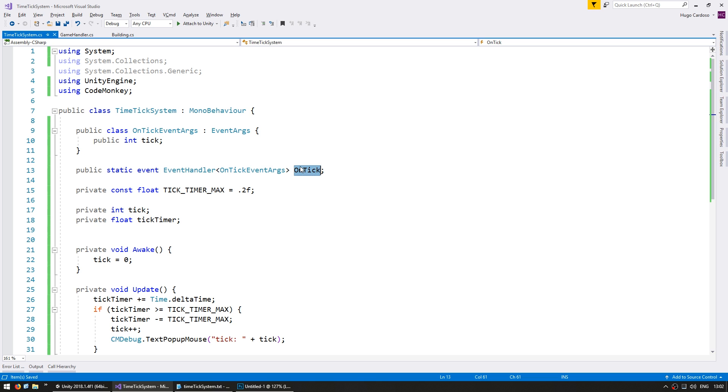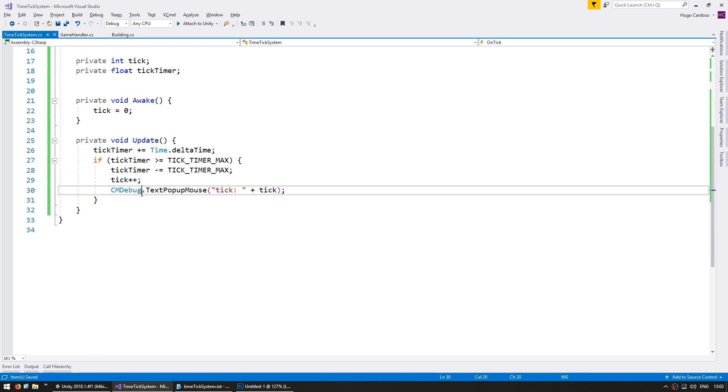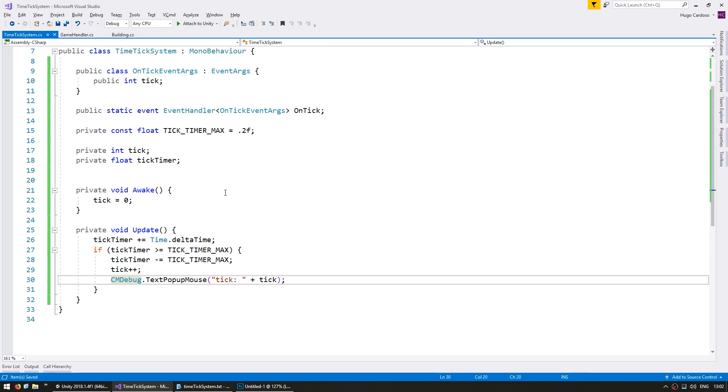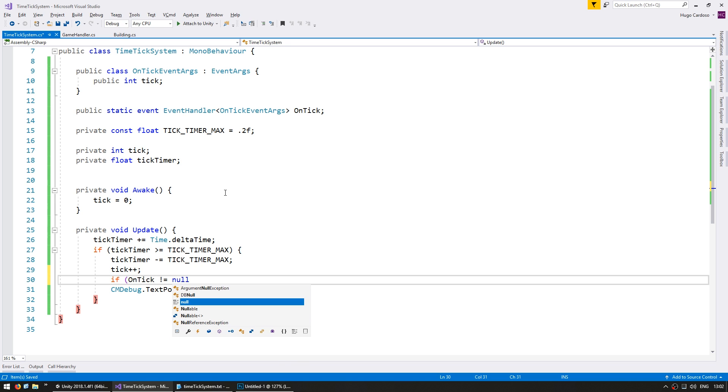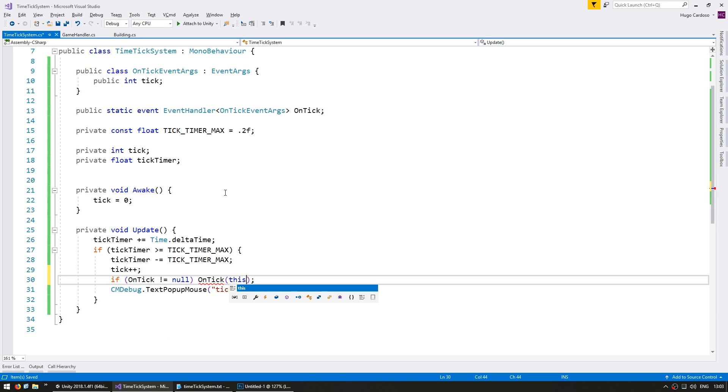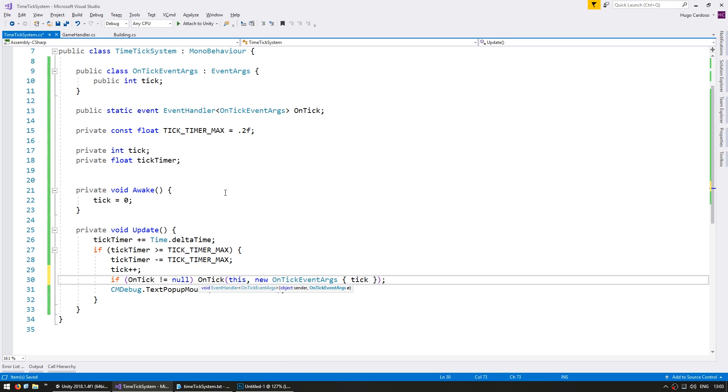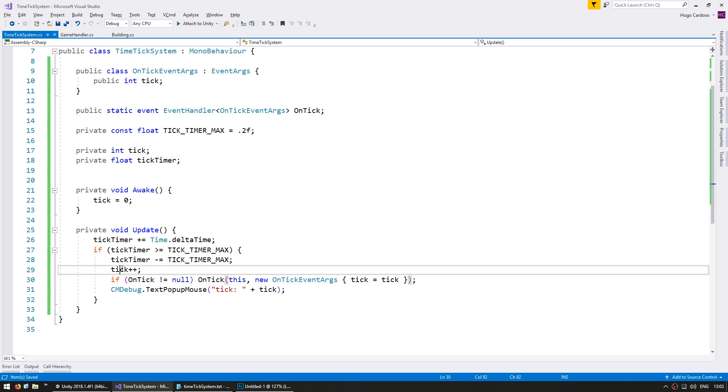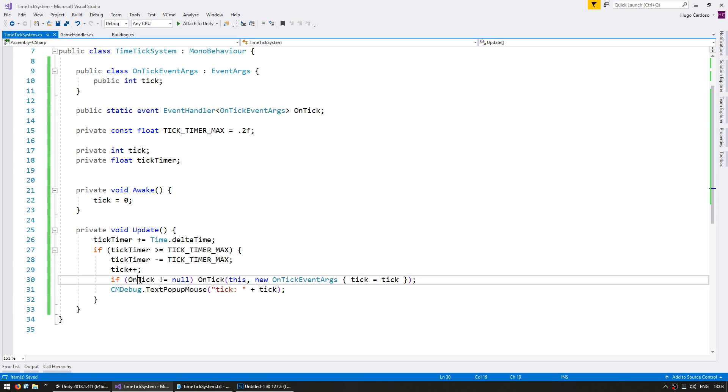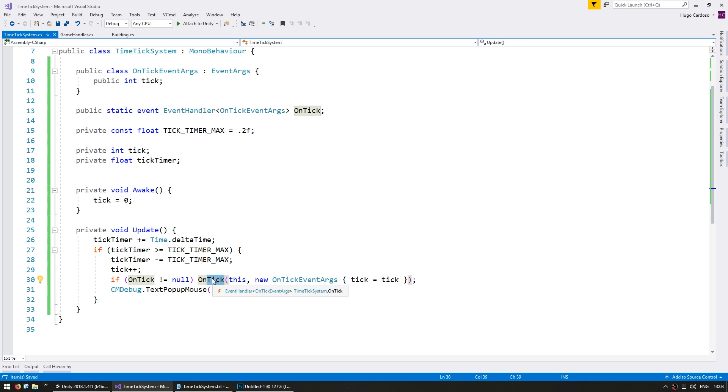So now down here, when we are increasing the tick, let us fire that event. So if it is different from null, so if we have subscribers to this event, let's send it with this sender, and new onTickEventArgs with a tick equals this tick. So the event is set up. When the tick increases, it fires this event so that someone can listen and do something about it.